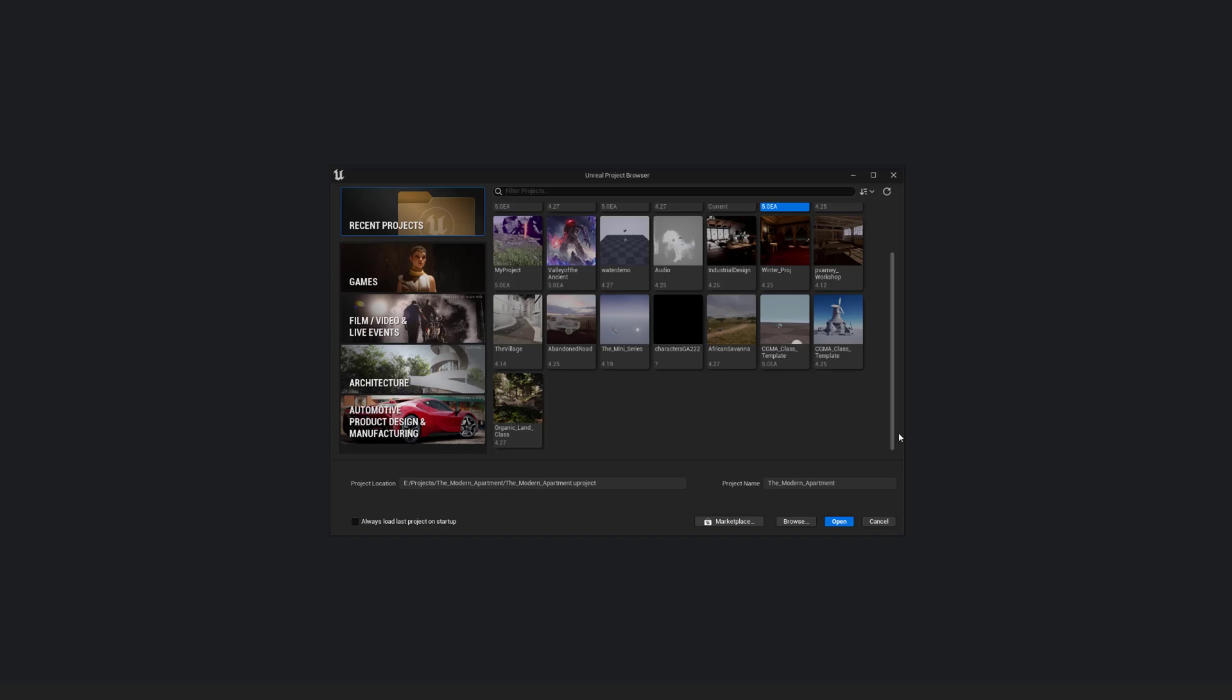Hey everyone, my name is Peyton Barnet, and in this video I want to go over converting an older Unreal Engine 4 project into a UE5 project, and then setting up our new lighting and everything.